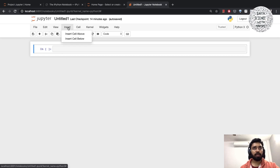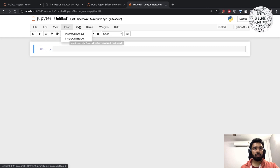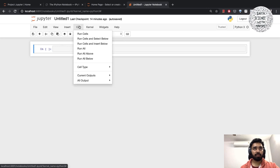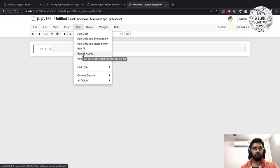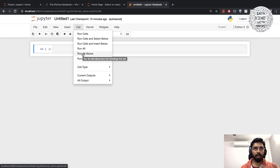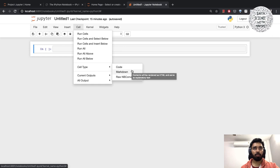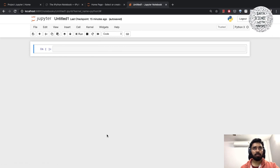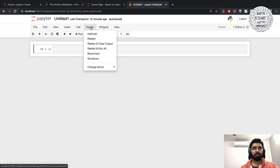You have insert in case you want to insert a cell above or below. There are different ways to run the cells. If you want to run all the cells, run all. If you are on a particular cell and you want to run all the cells above that particular cell, then you hit run all above, and similarly run all below.